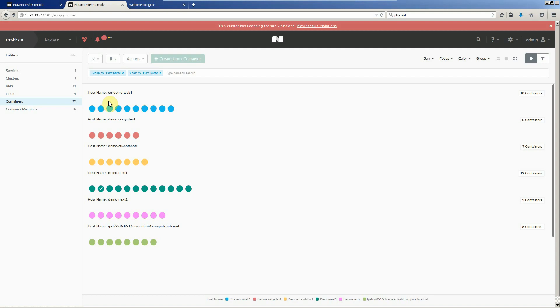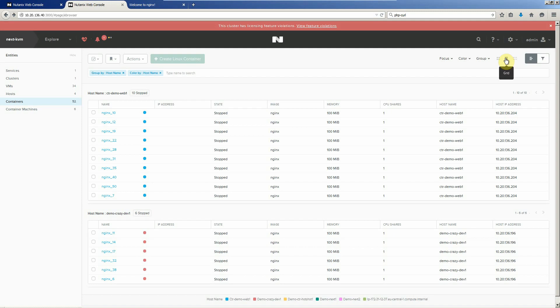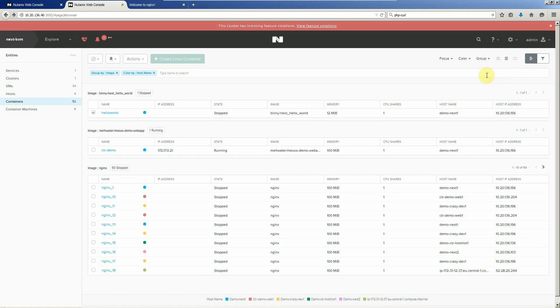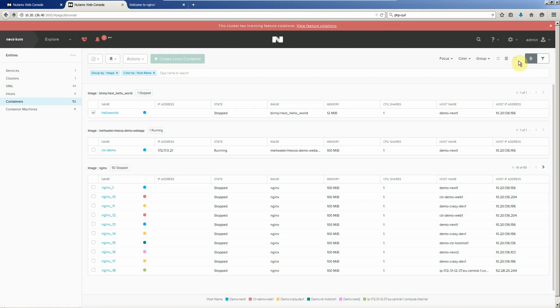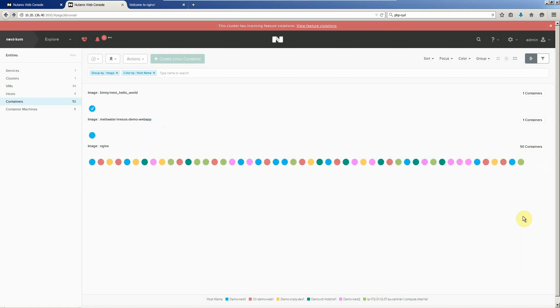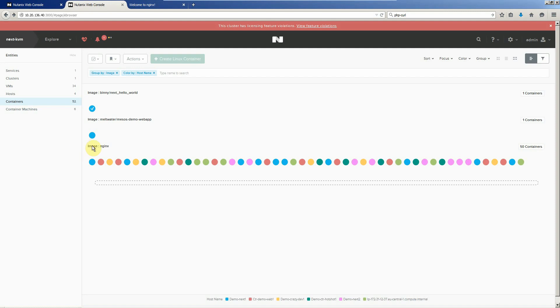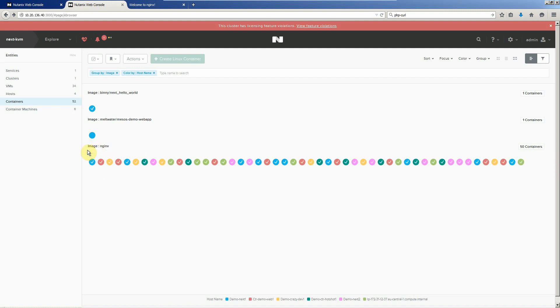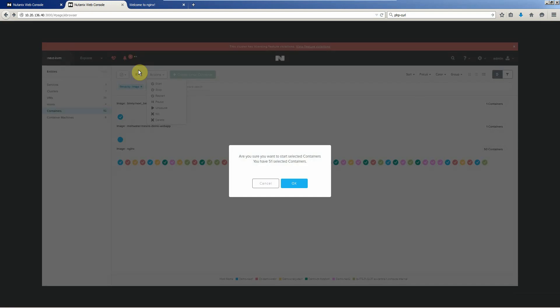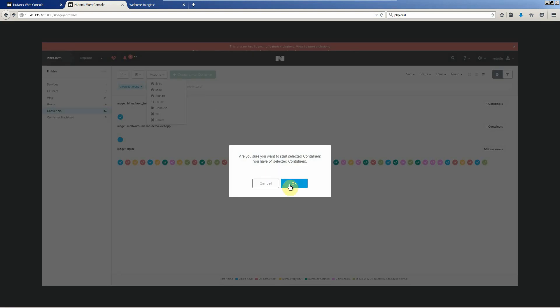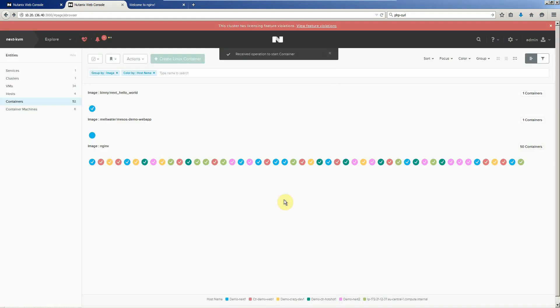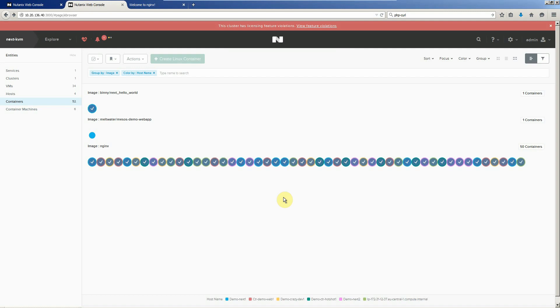So let's, we can go into the grid view. We'll group by image. Let's turn these guys on. We can highlight them all. Start them up at all 51. All right. So they're turned on.